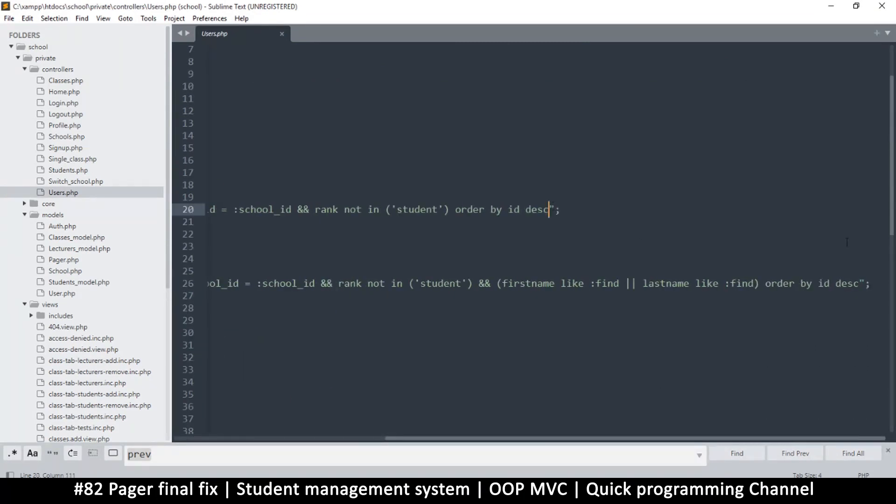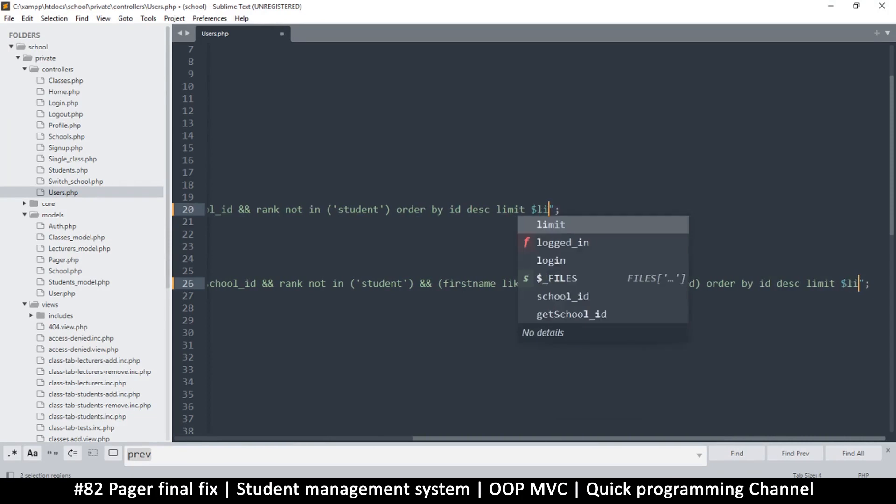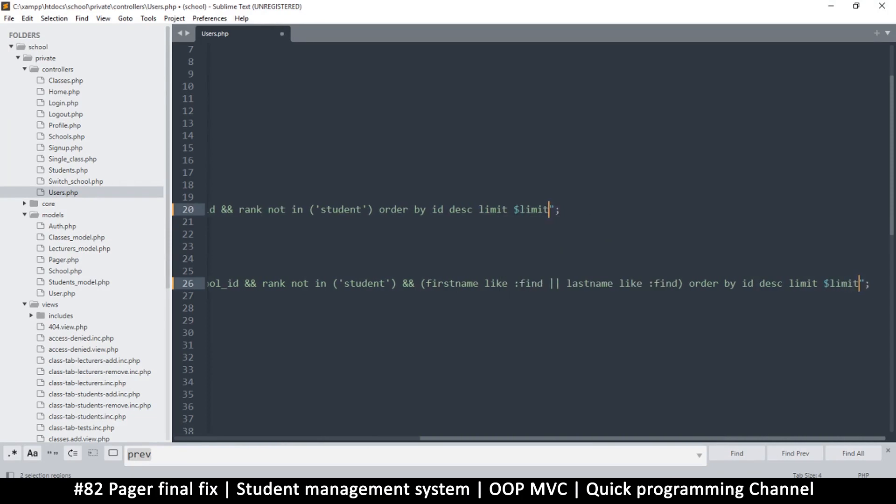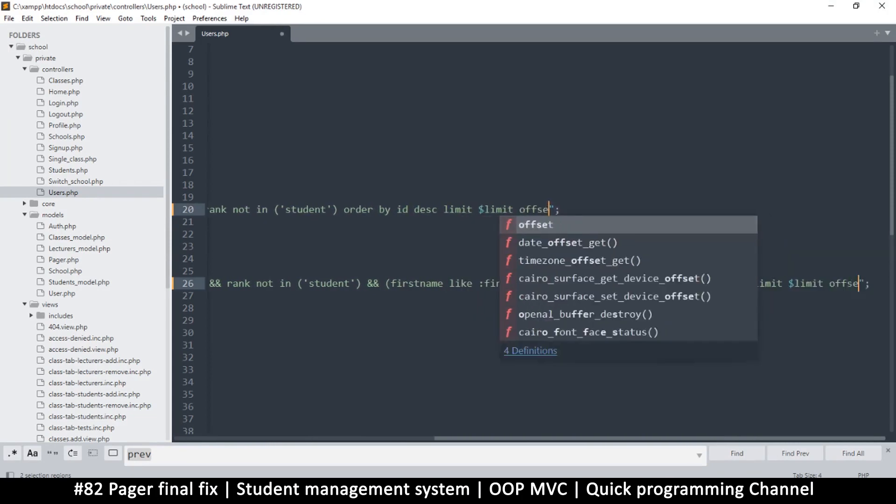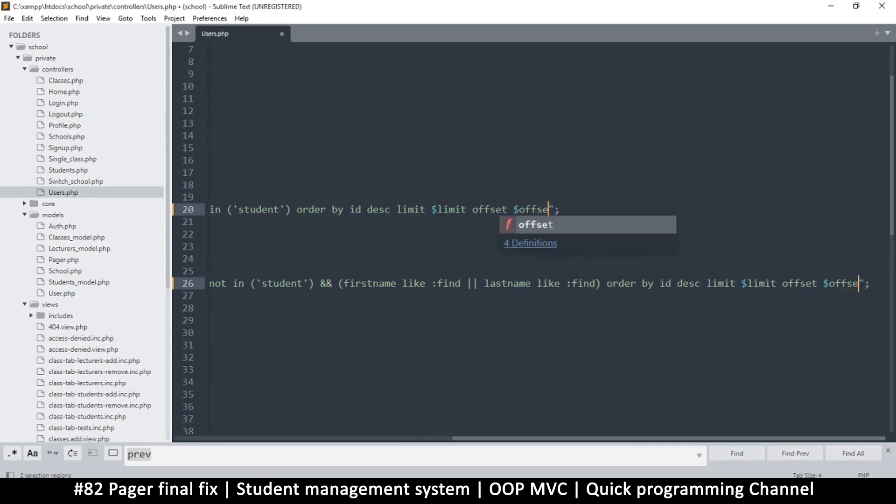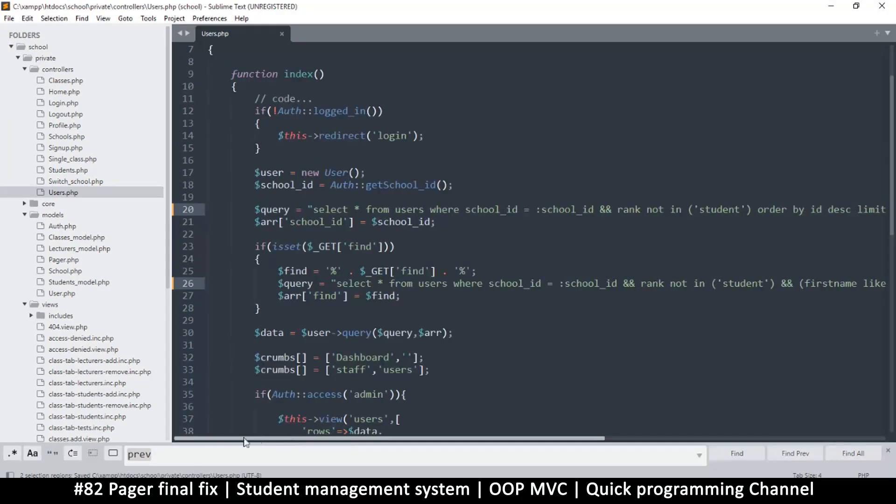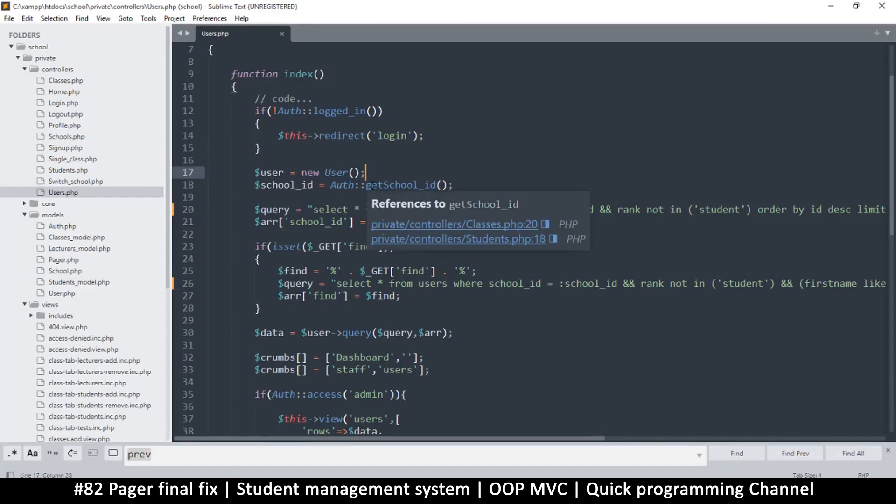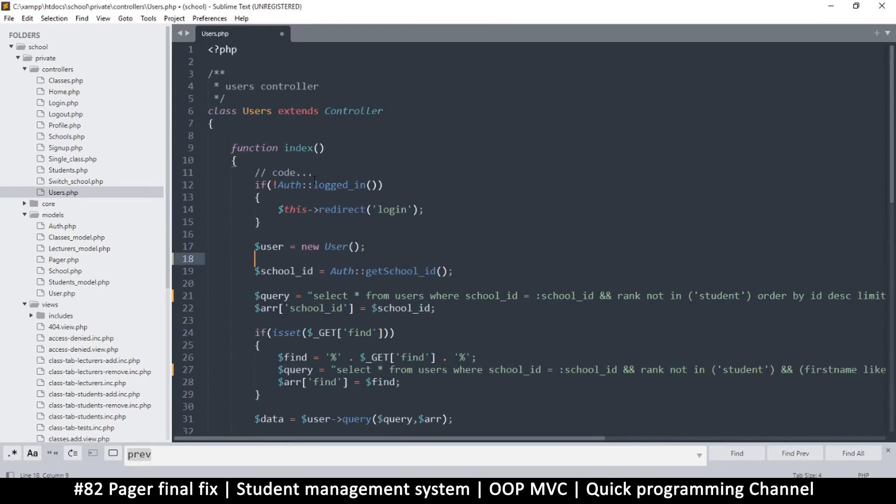Right here, these two queries - this one and that one for find and for the other one. All I need to do is add a limit and an offset. I'll add the limit variable and then offset variable.